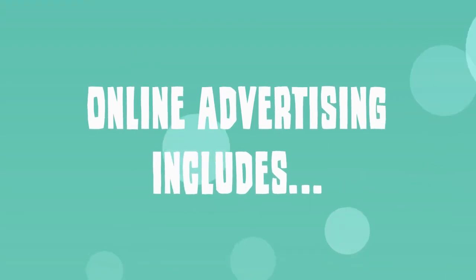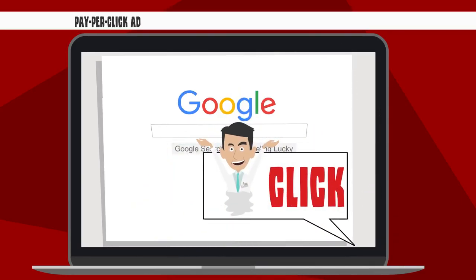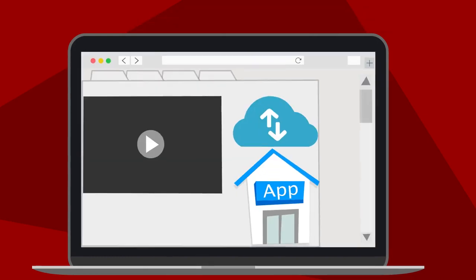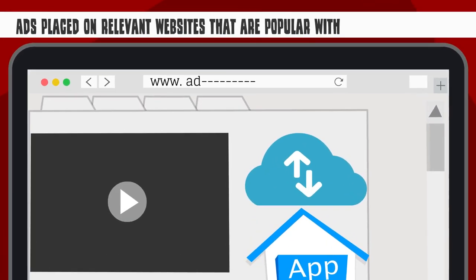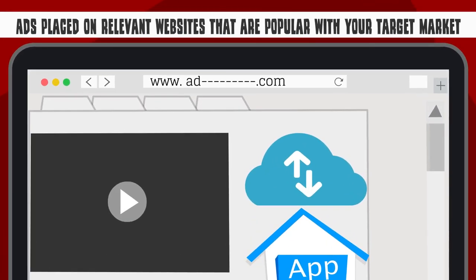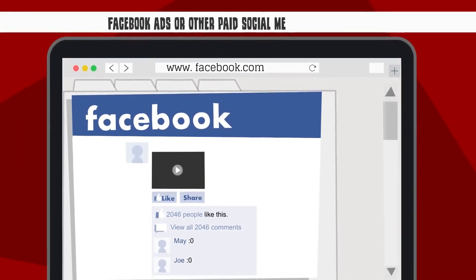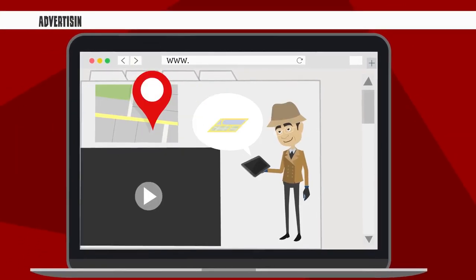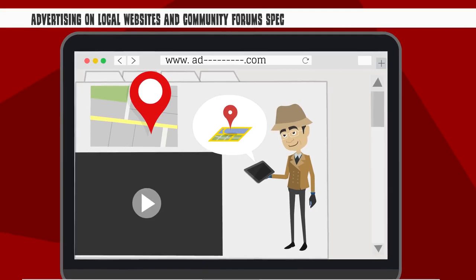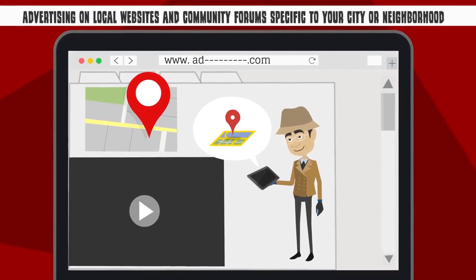Online advertising includes pay-per-click ads such as those that appear on search engines like Google, ads placed on relevant websites that are popular with your target market, Facebook ads or other paid social media promotions, and advertising on local websites and community forums specific to your city or neighborhood.